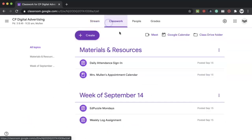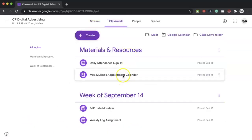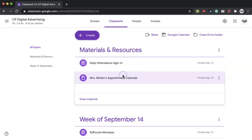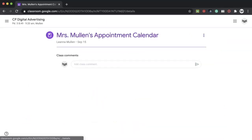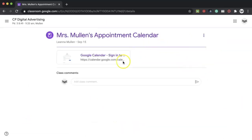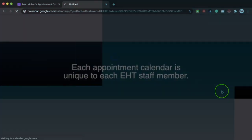You may find that a guidance counselor, vice principal, member of the CST or YST, or even your classroom teacher, invites you to book an appointment through Google Calendar. They may share a URL of a calendar through email, Google Classroom, or their website.